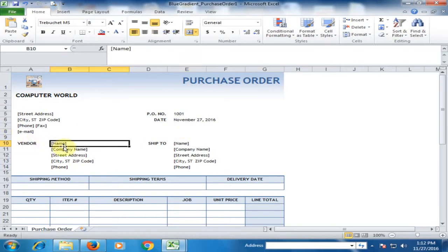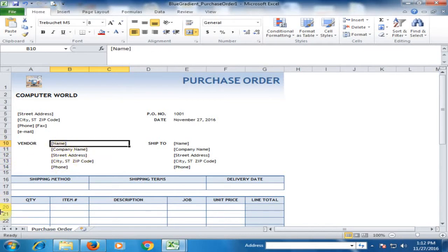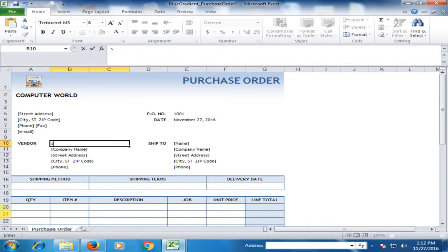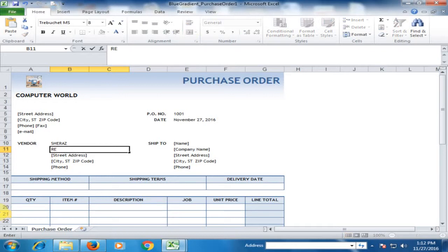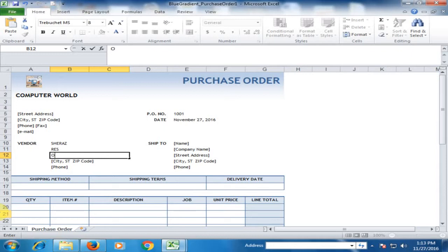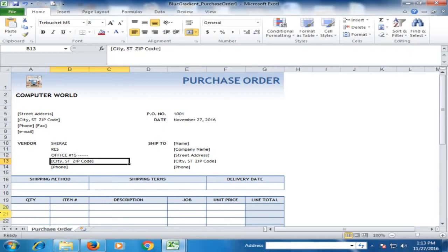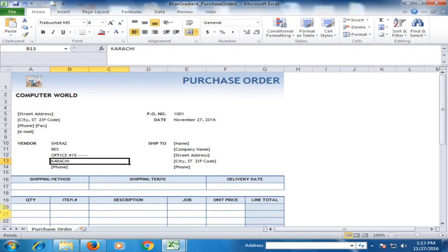Type the name of the vendor, company name, state, address, city, and phone number. For our vendor, the name is Sharerajar and the company is RES. Type the address of this company, and so on, the city, and the phone number here.